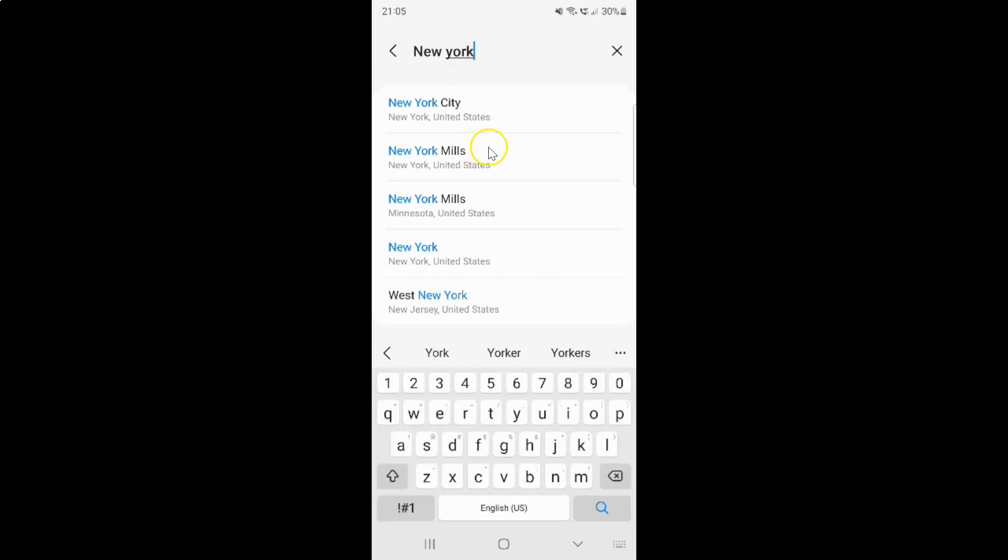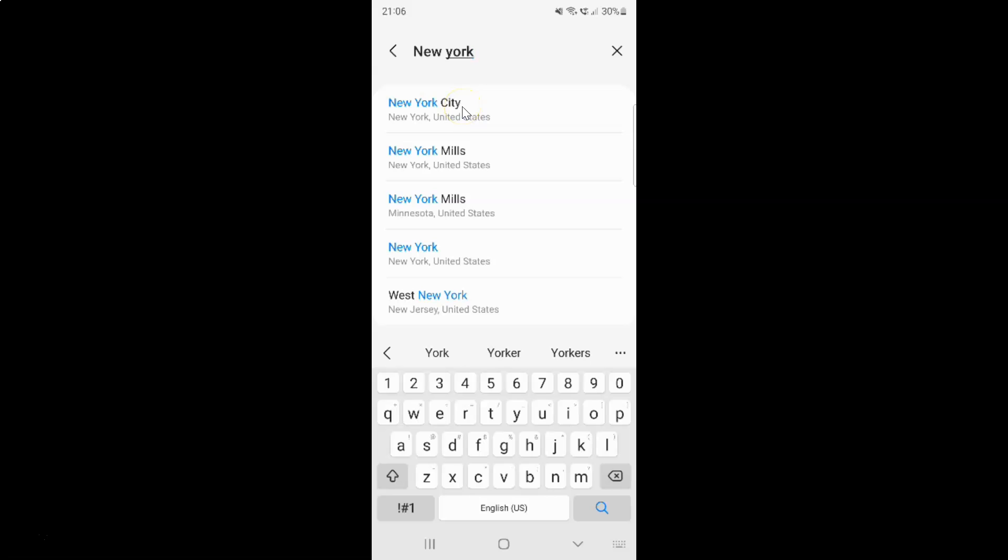You can see it's showing various options. So just go to your location or city name and then tap on it. This is the location that I want to add: New York City, New York, United States. So let me tap on it.